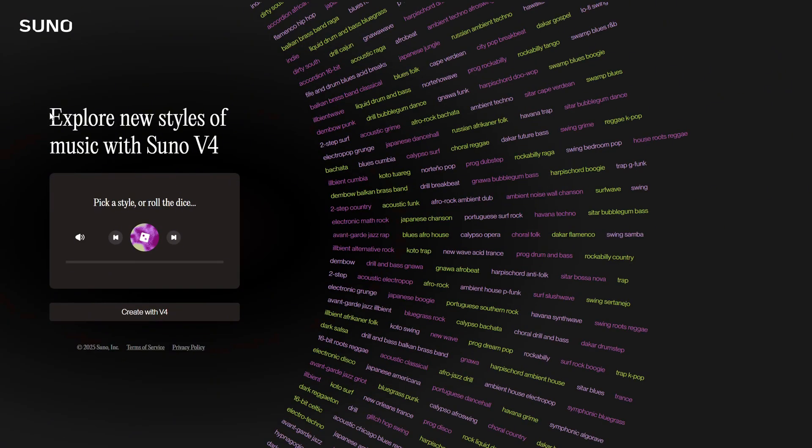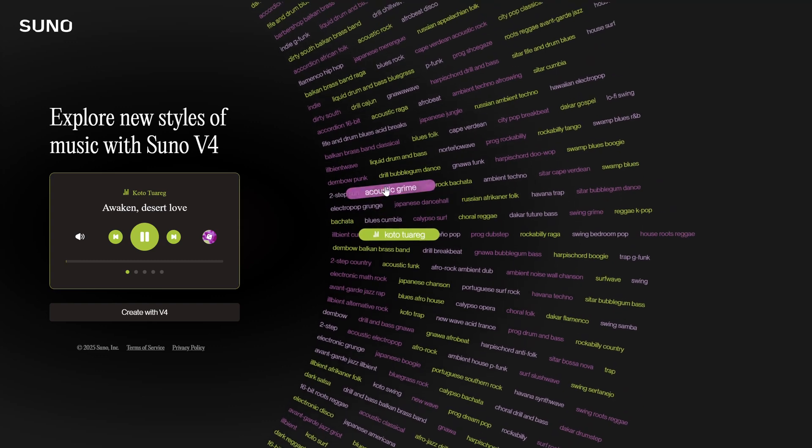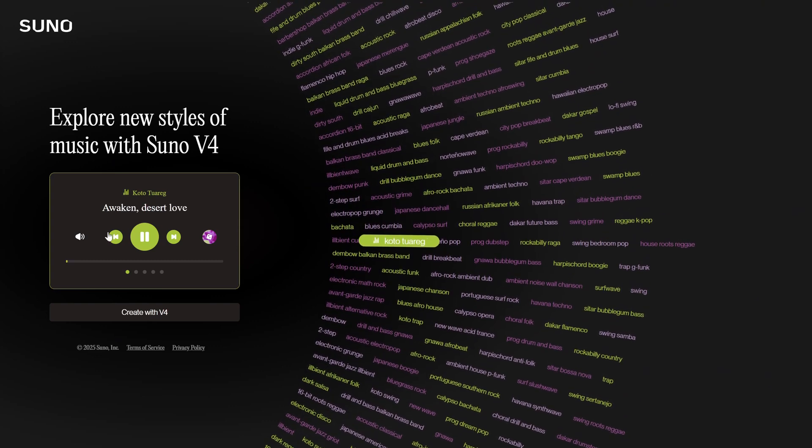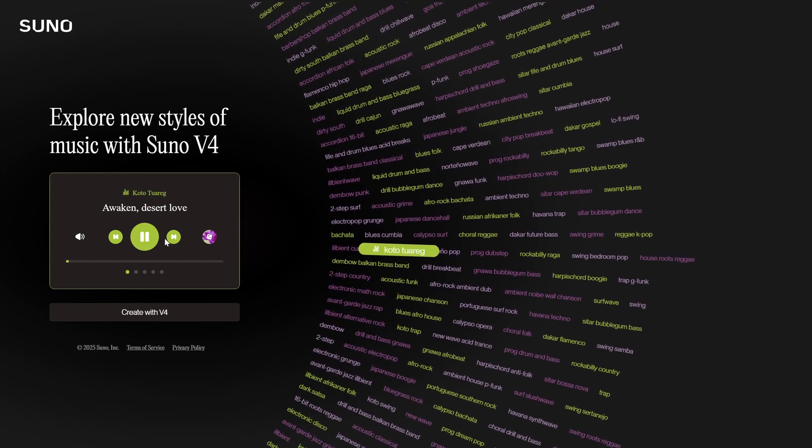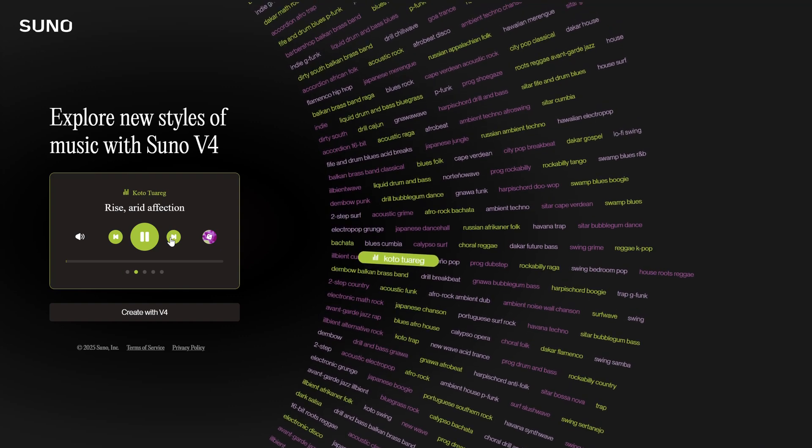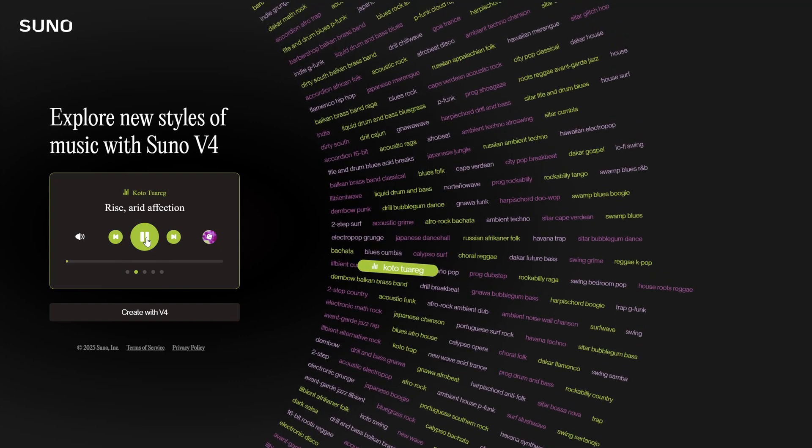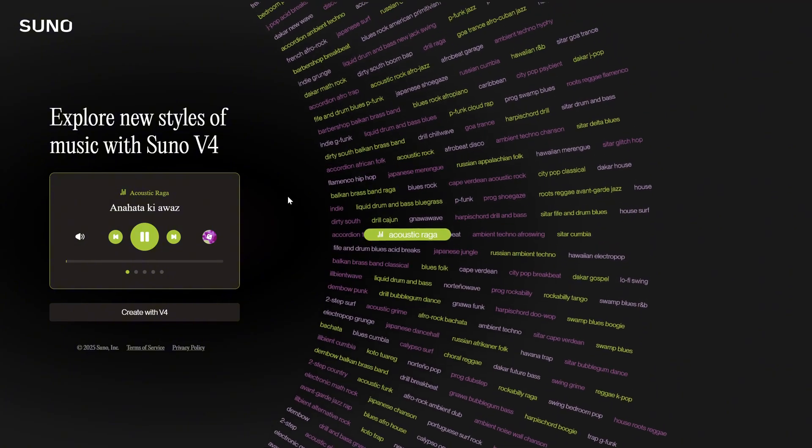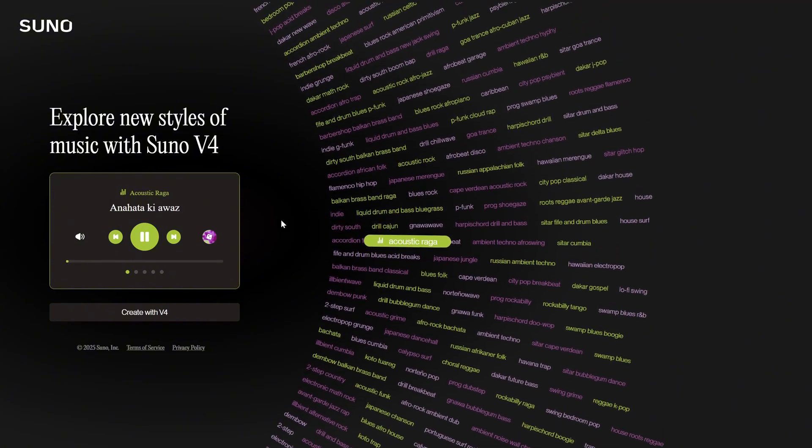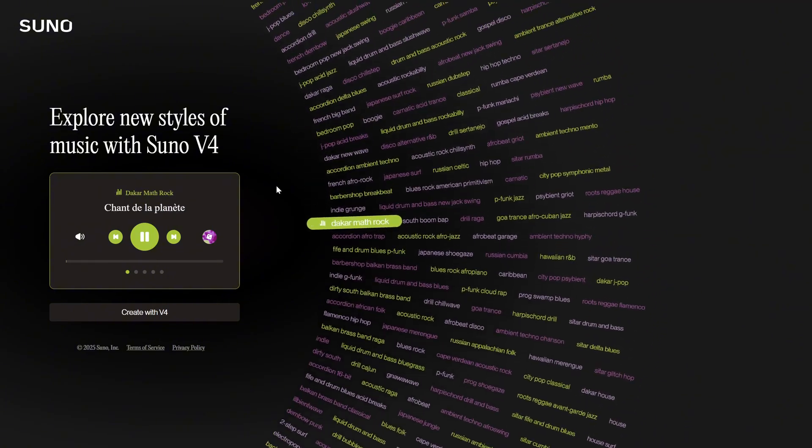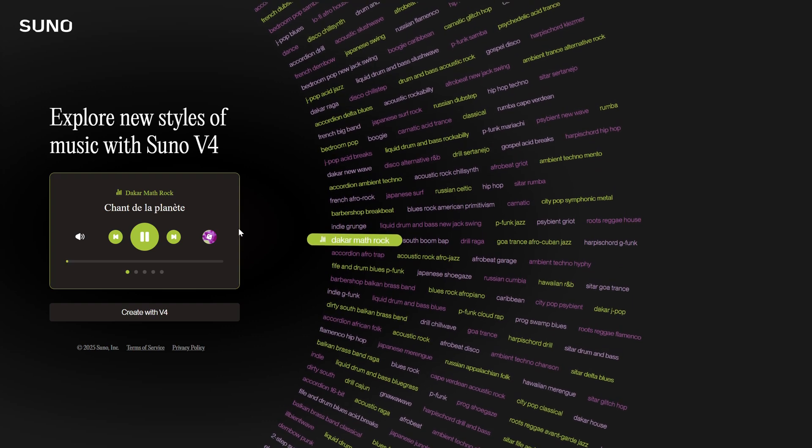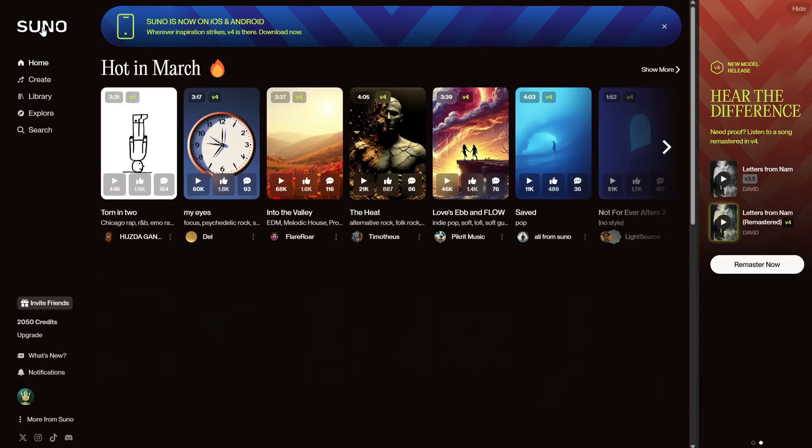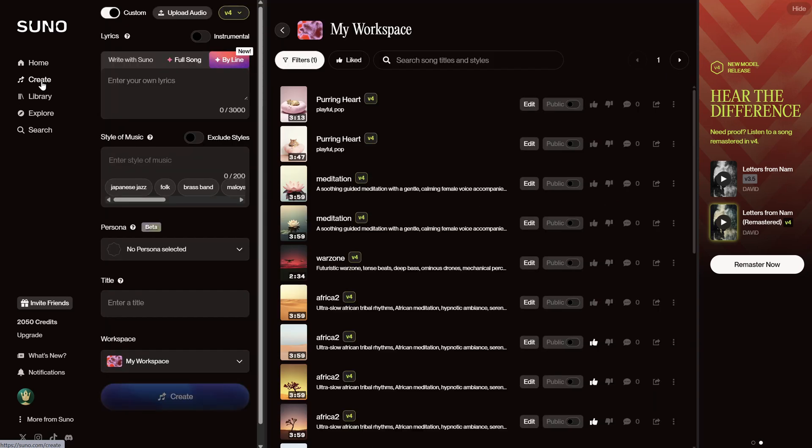You can also go to Explore, and this will give you more ideas for styles you can use. You just click on some of the keywords, and the music will start playing for that style. Let's go back home, and let me show you how I actually create my song with the help of AI.